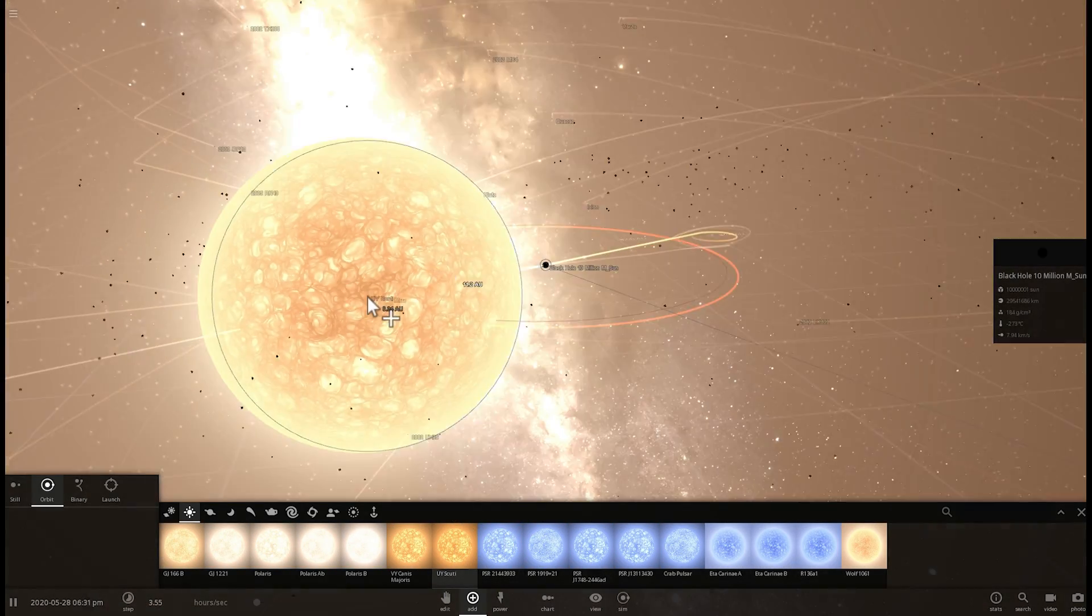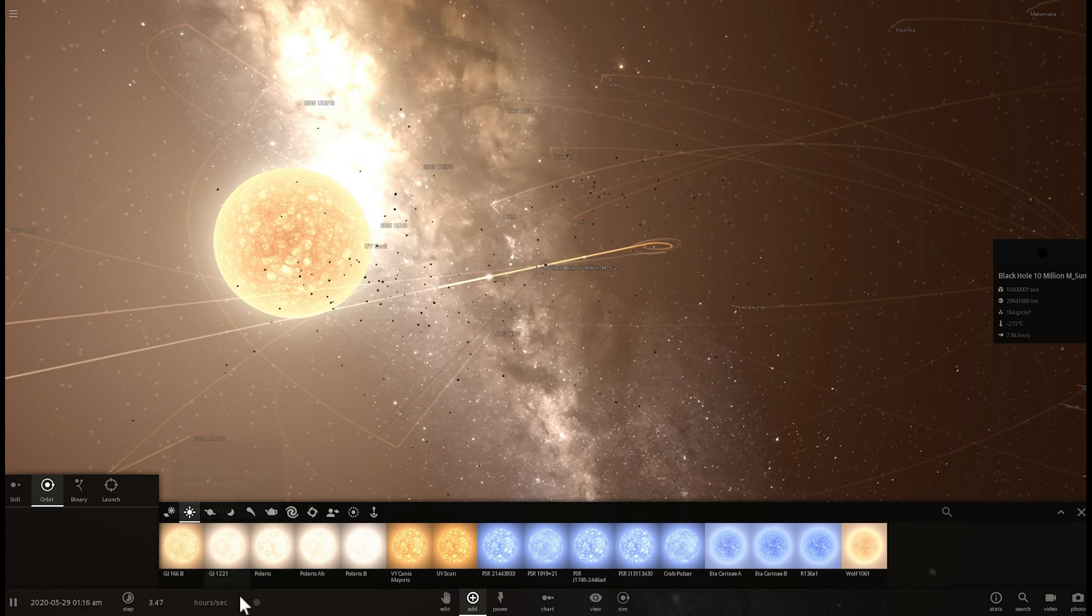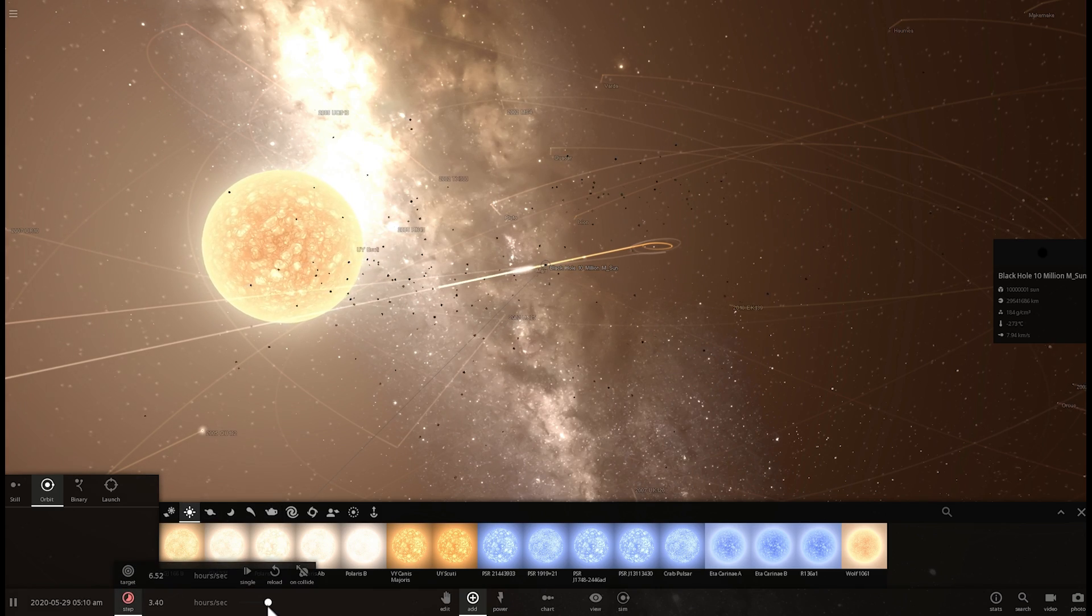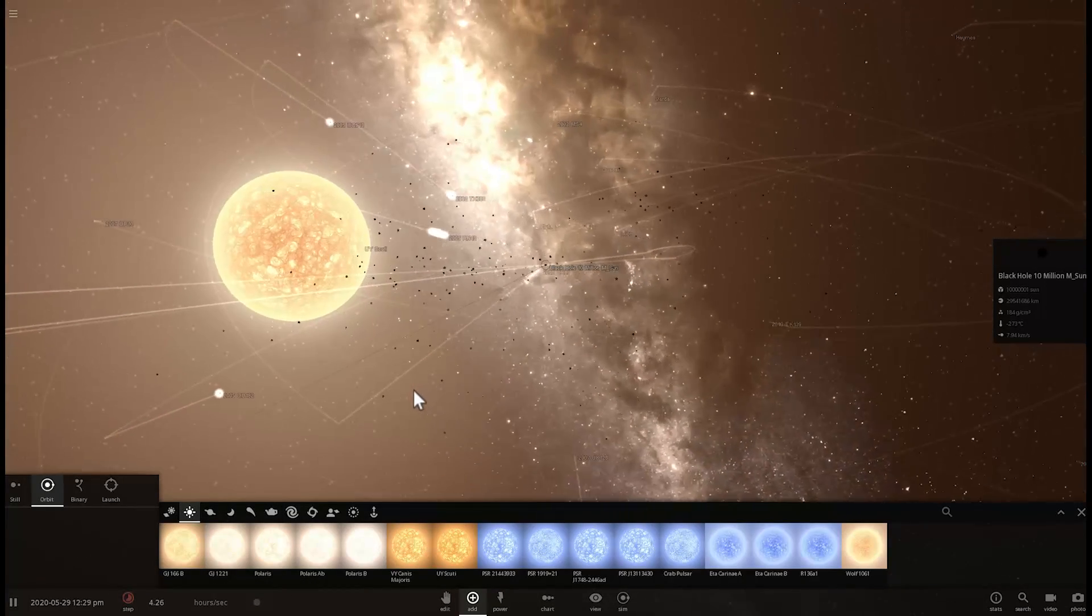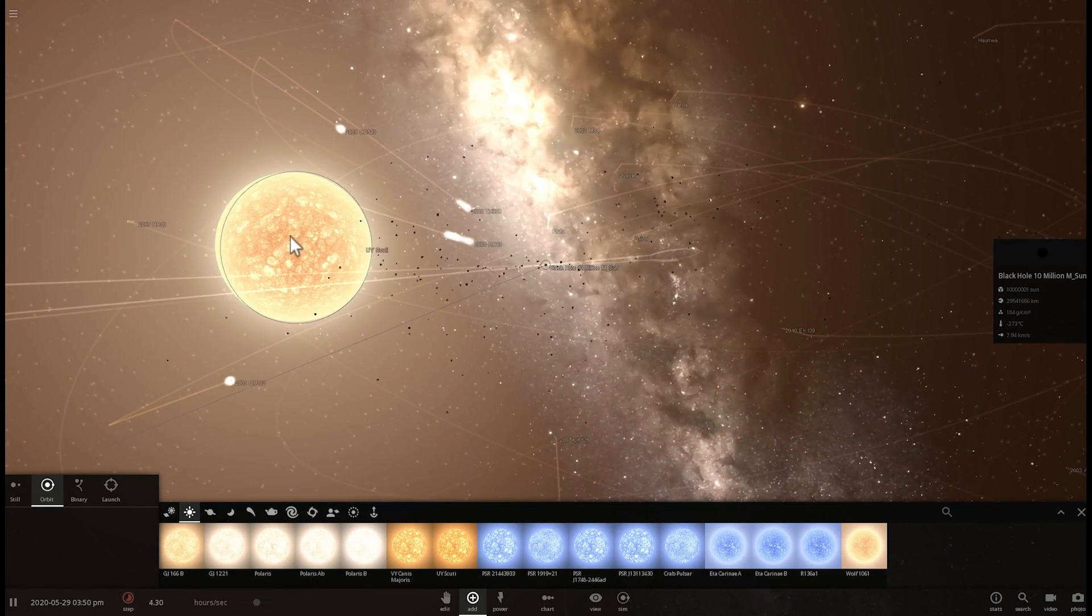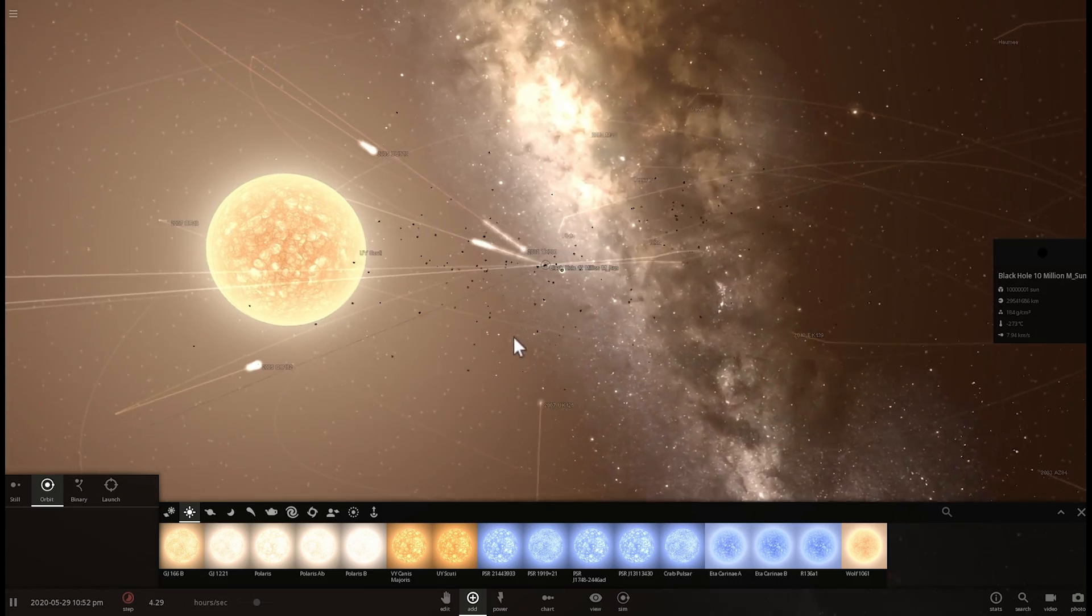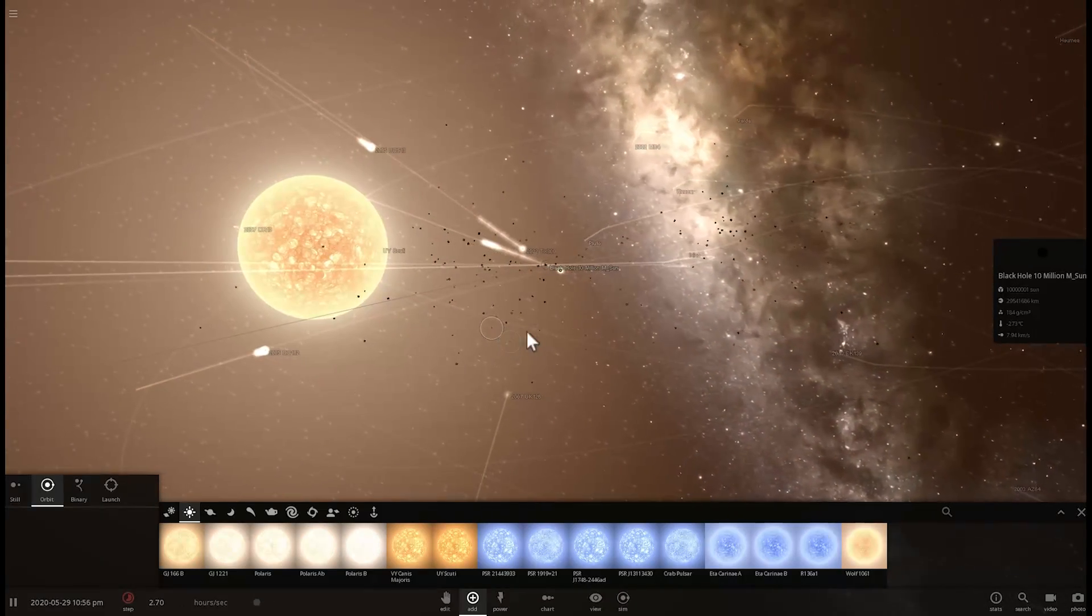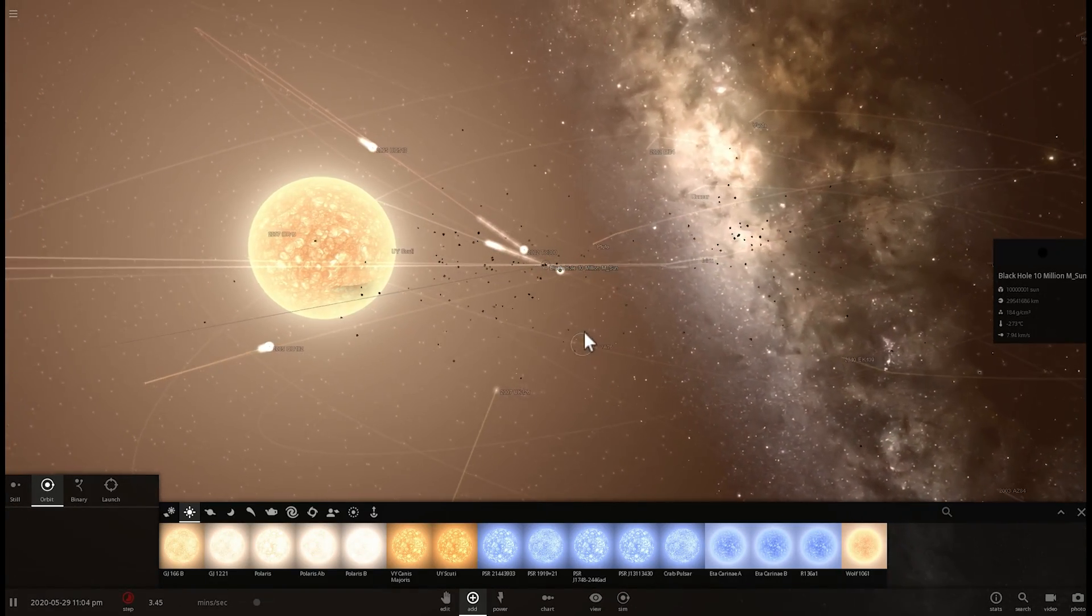For example, stars like UY Scutai. So let's actually play around and find out what's going to happen when the largest star we've discovered meets the largest black hole we've discovered. Welcome to What The Math.